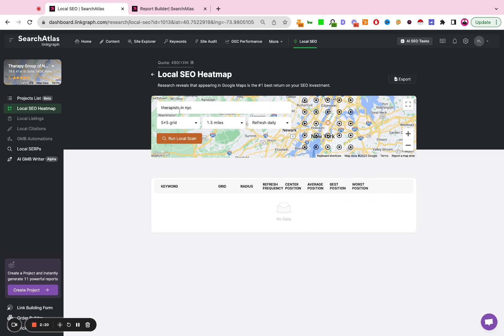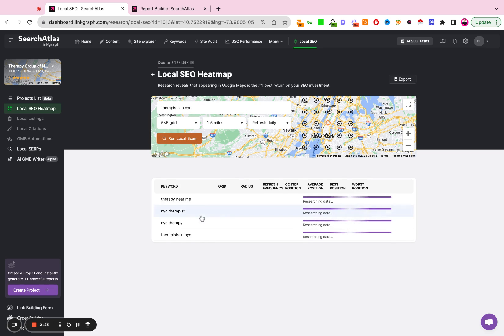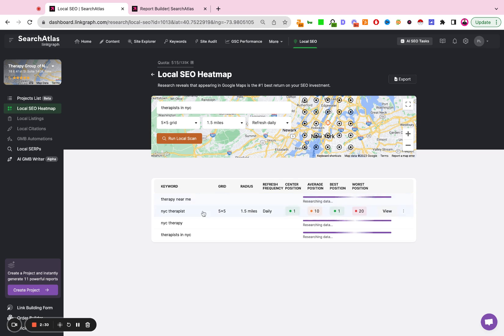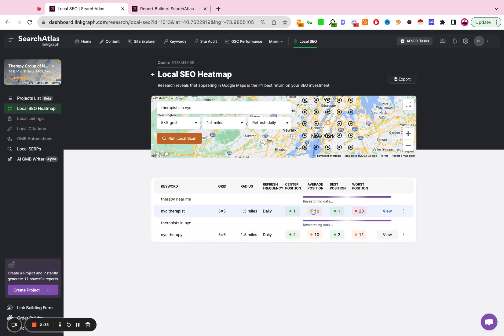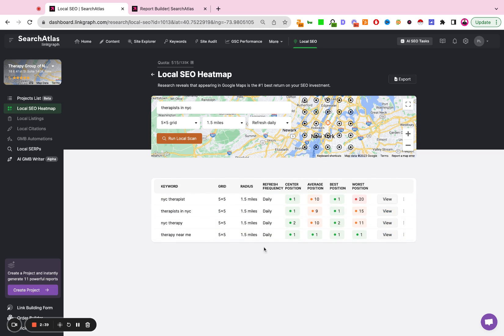All right. So what I'm doing here is just adding one keyword at a time and allowing the tool to fetch a grid radius and a refresh interval for each individual keyword that I've added. It's going to give me a center position, an average position, a best position, and a worst position. And you can see it took just a couple seconds to fetch that.